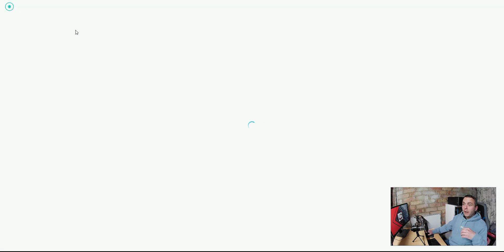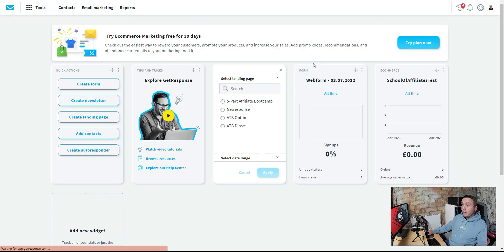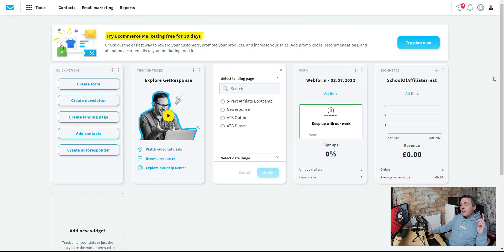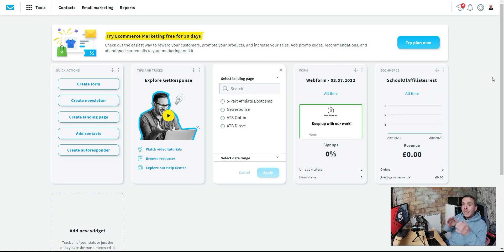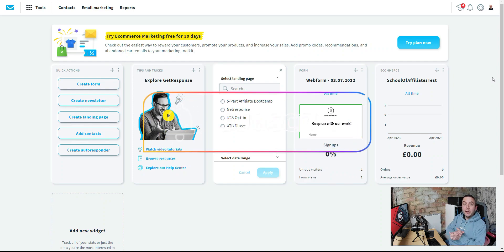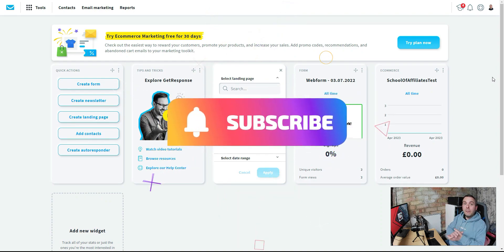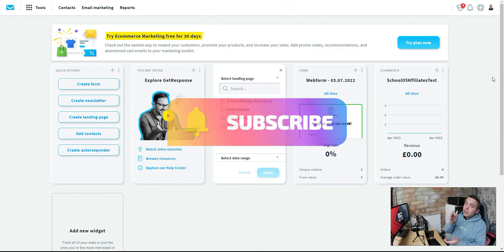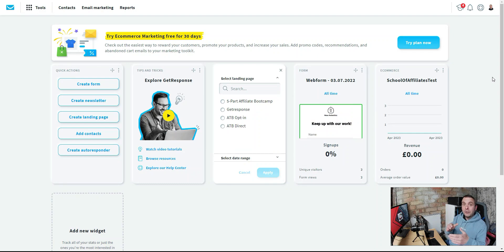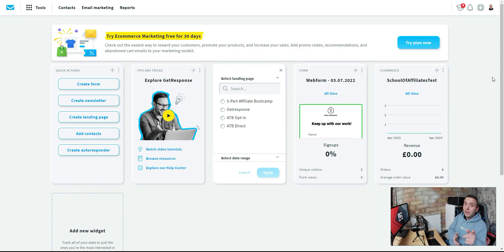Once that's done, we've set up everything we need inside our GetResponse account. The next video in the series will walk you through finding a product to promote and setting up and connecting your landing page. Make sure you hit the subscribe button and notification bell so YouTube can let you know, and check the description for links to all consecutive videos. Let's build an affiliate marketing business using GetResponse — I'll see you in the next video.